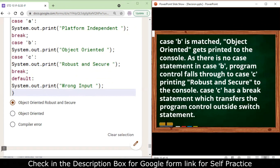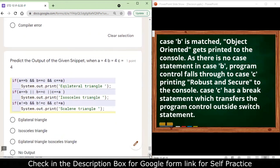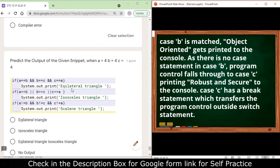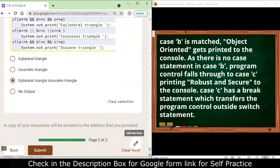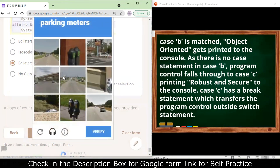Next: predict the output when a = 4, b = 4, c = 4 — an equilateral triangle. However, the isosceles condition using OR is also true because when all three values are equal, the OR condition is satisfied. So both 'equilateral triangle' and 'isosceles triangle' will appear in the output.